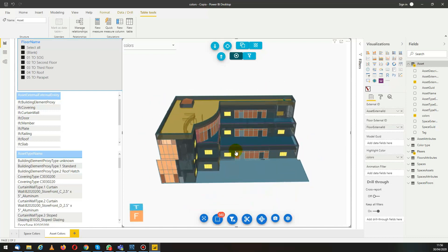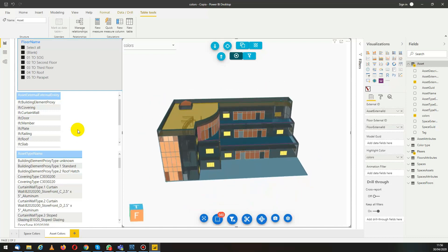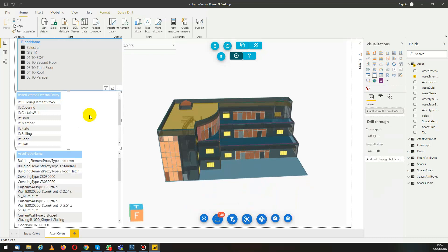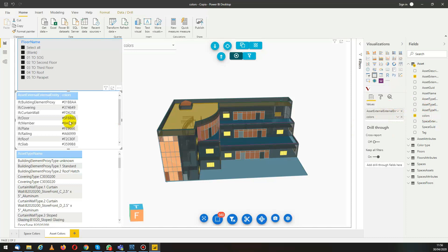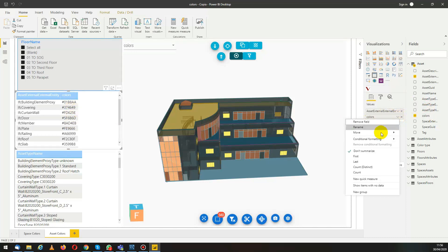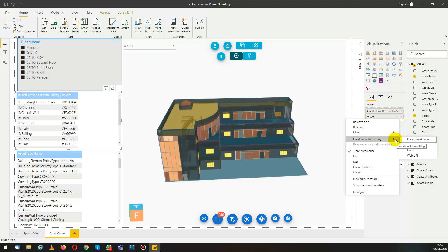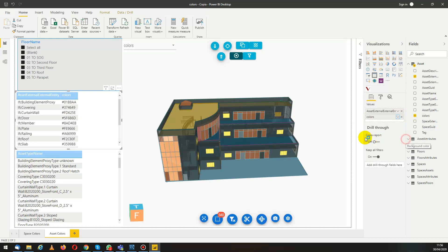Now if we want to view the color also in this table, we can add a new column to the visual. We take a column and add it like we would normally in Power BI. Here we have the list of the colors. Now we go to the conditional formatting and we can change the background color.